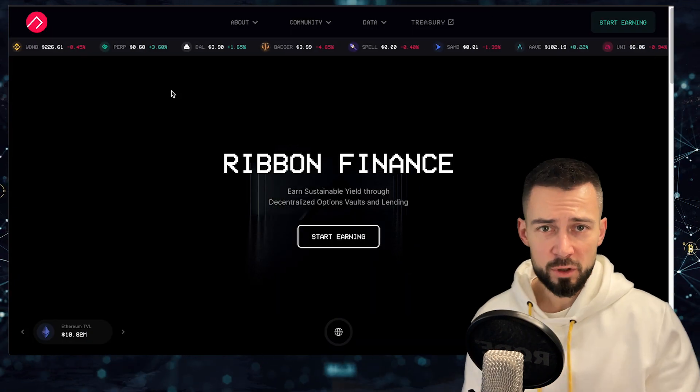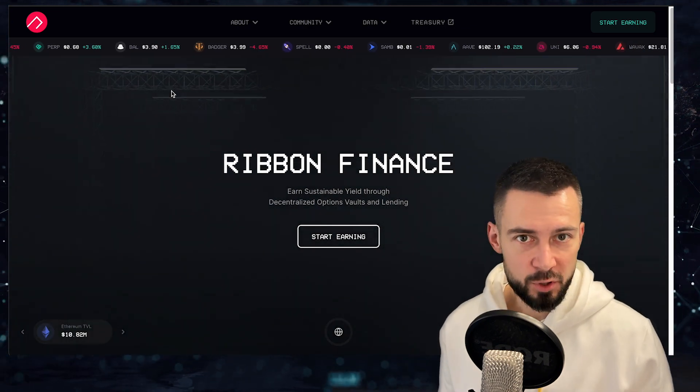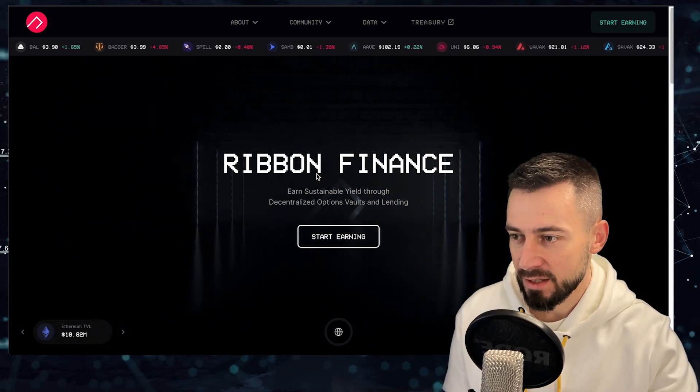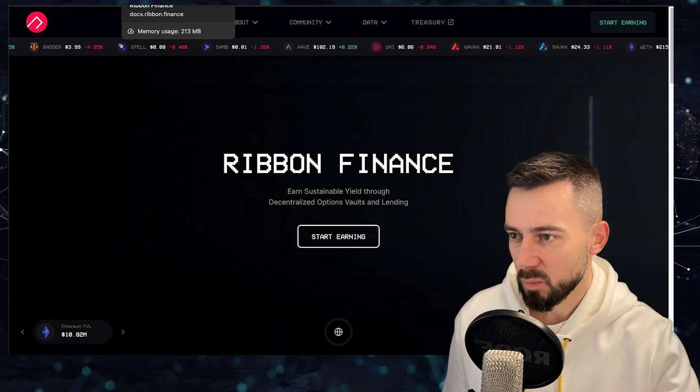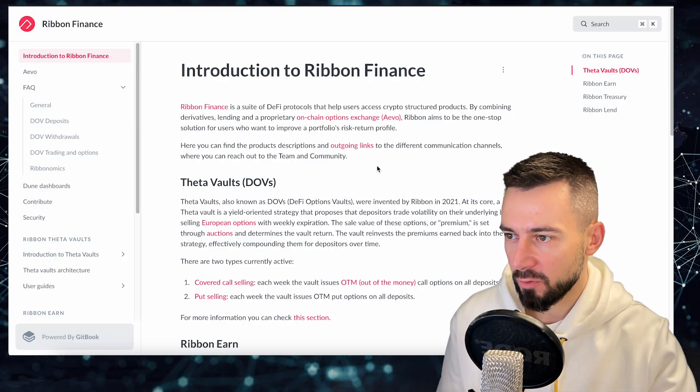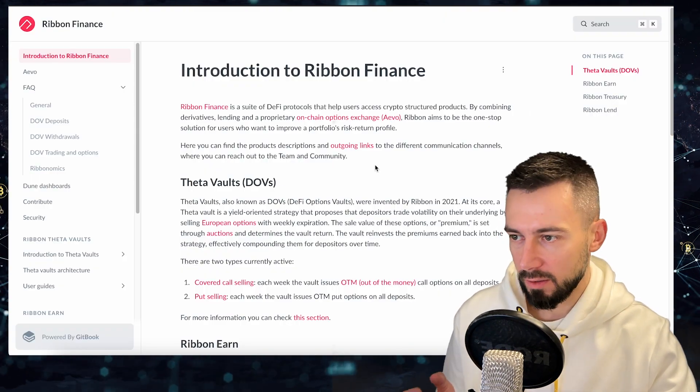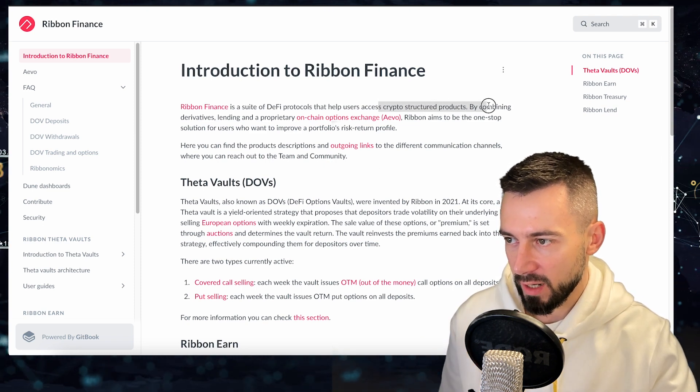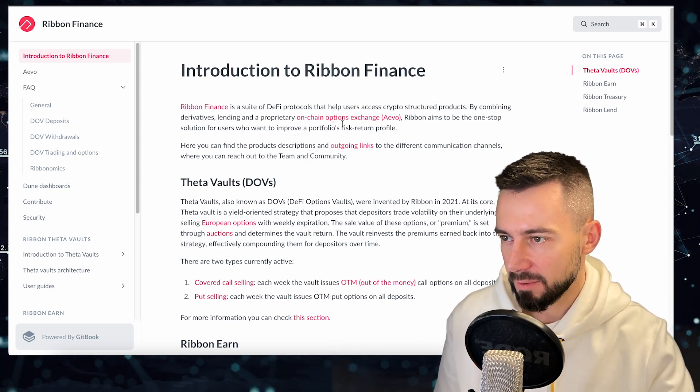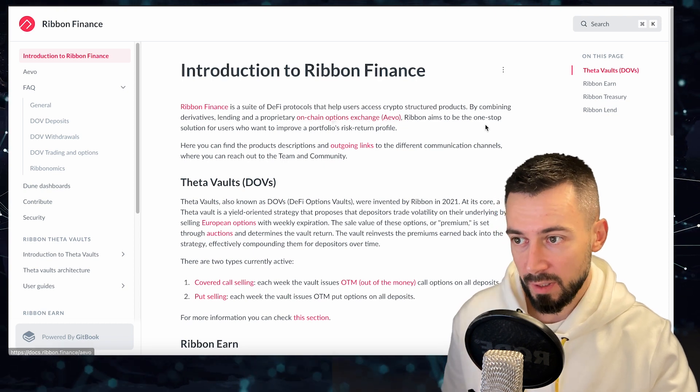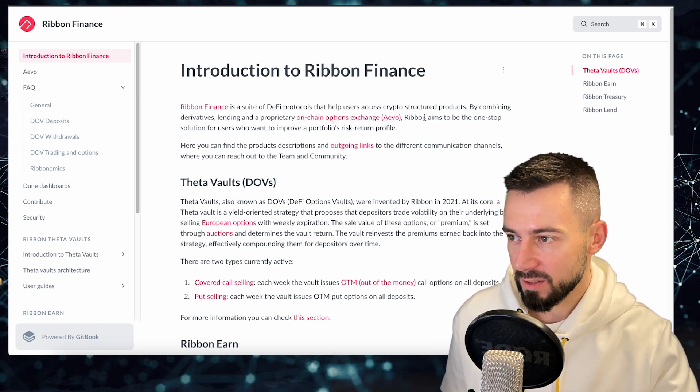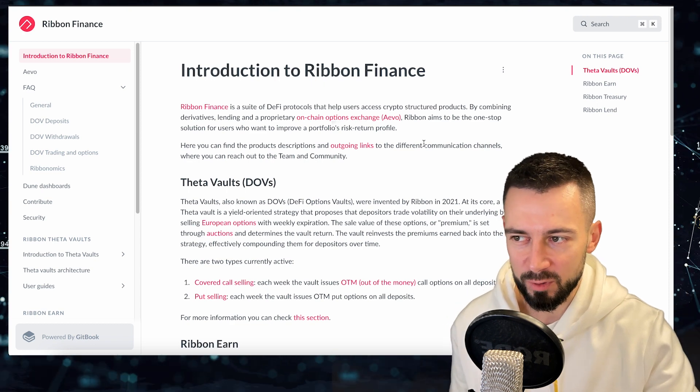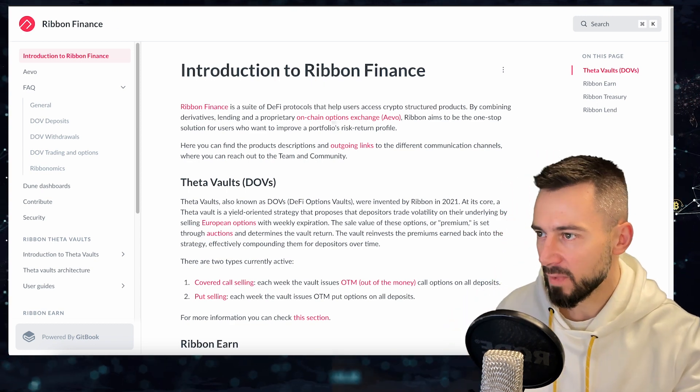A few words about Ribbon finance project. This is DeFi, DeFi yield earning platform. They are offering combined vaults with structured crypto products, derivatives, derivatives lending, on-chain options. Ribbon aims to be the one-stop solution for users who want to improve a portfolio risk return profile.